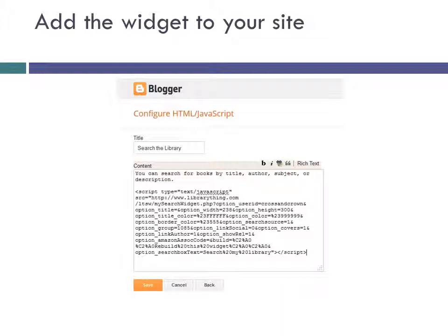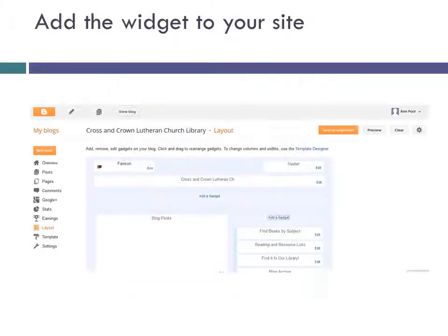Don't worry if you don't understand anything you just pasted in — you don't have to understand it to be able to use it. When you're done, click Save. One last thing: click on Save Arrangement on the Layout page.